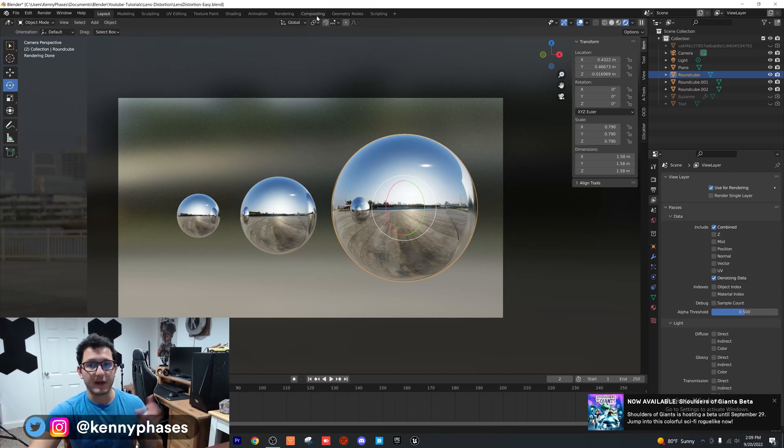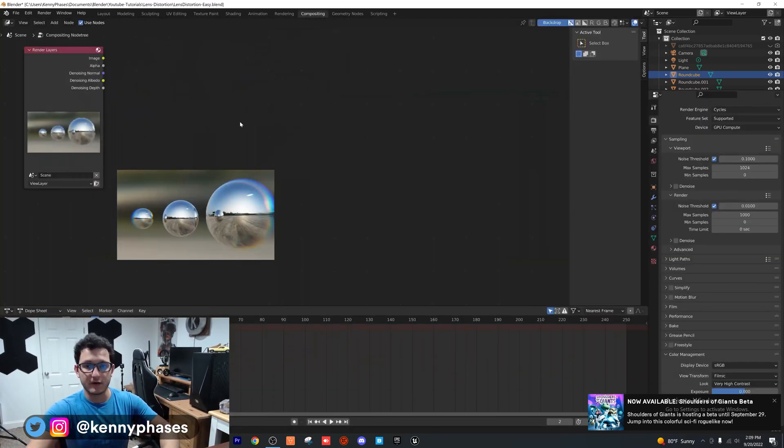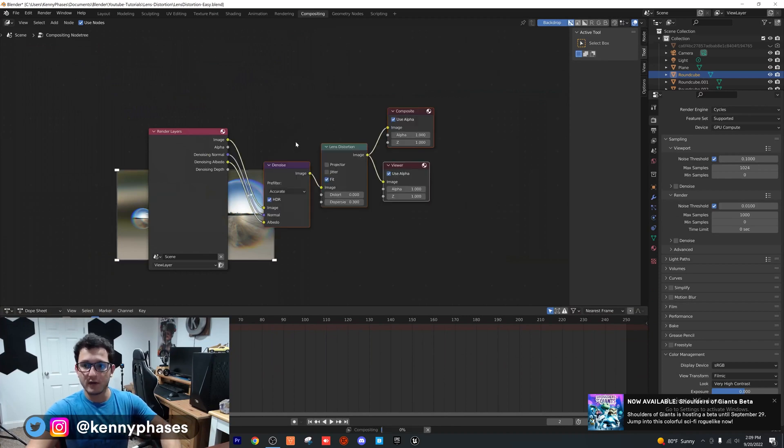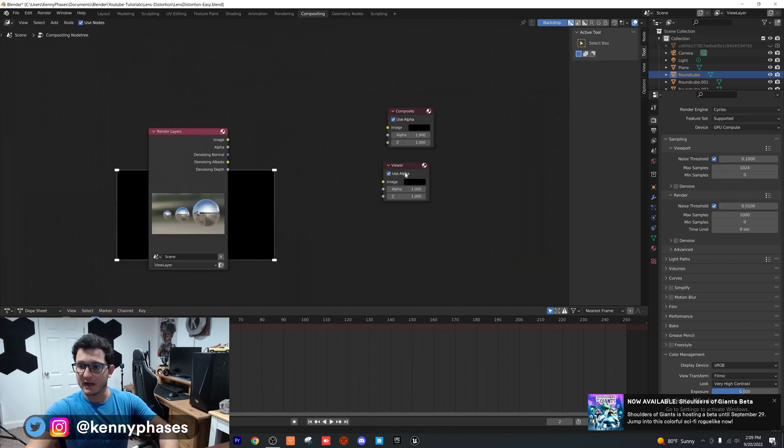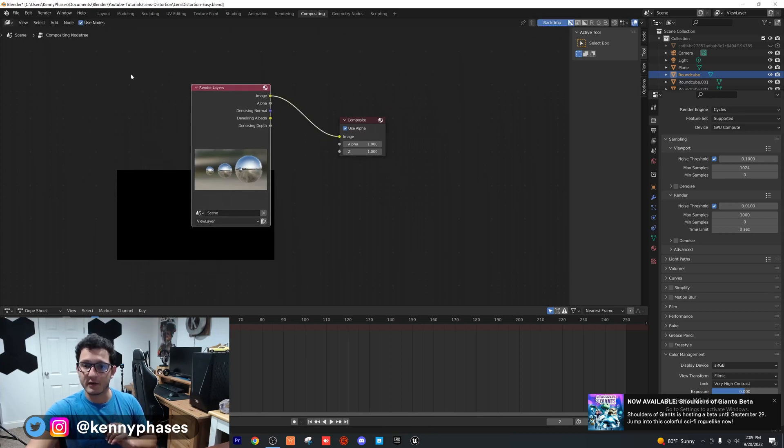Now all I have to do is go over to the compositor. I'm going to delete these nodes right here to show you guys what you need to do. I'm going to keep the composite and the render, so you guys are going to have something like this to start out with.